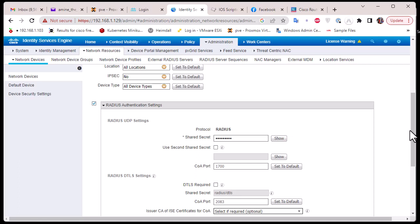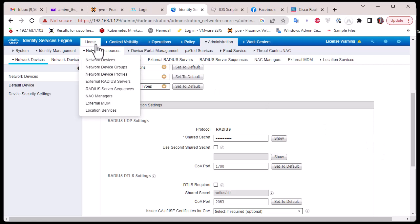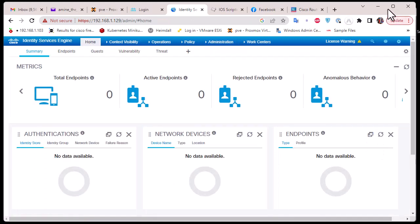So remember the two things we have done: we created user credentials in our ISE server, and we added the device. These are the two things you must do in any RADIUS server. Now let's go back to the router and configure AAA authentication.